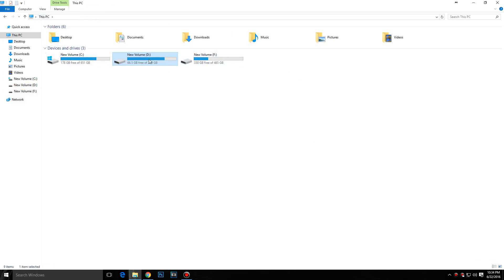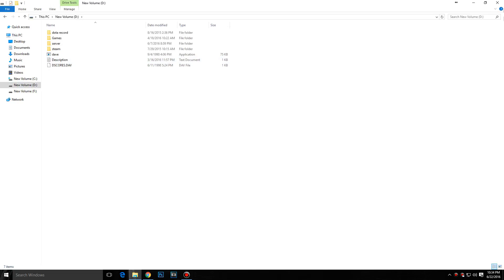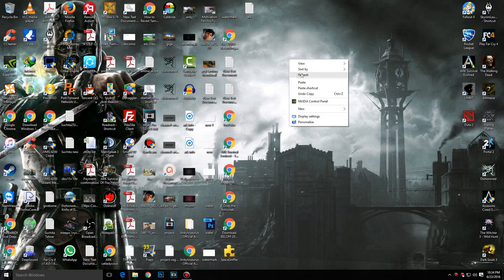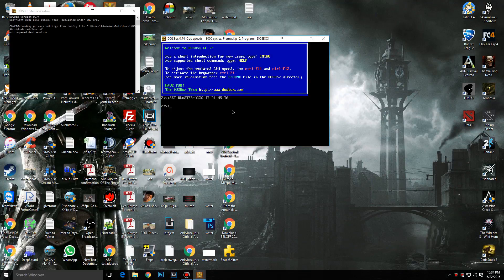Then open DOSBox and type 'mount E D:' — the meaning of this is: 'mount' is the command to use a virtual drive. You can type any drive letter from A to Z.